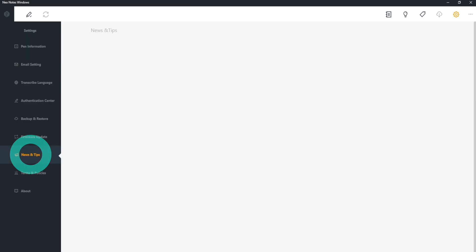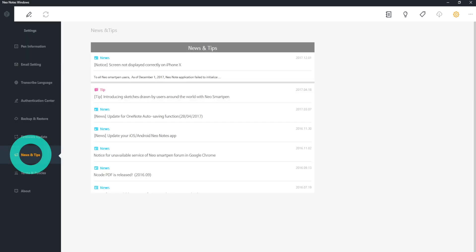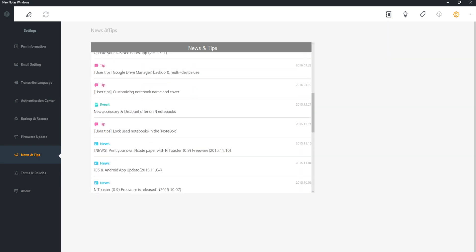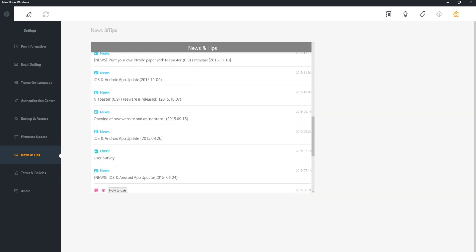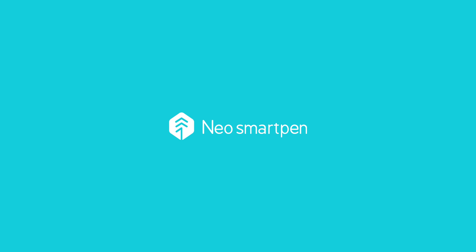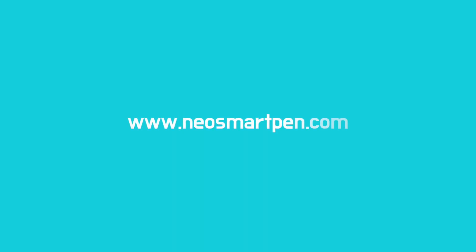Click News and Tips to find out more on the latest updates and tips on using Neo Smart Pen. Find out more at www.neosmartpen.com